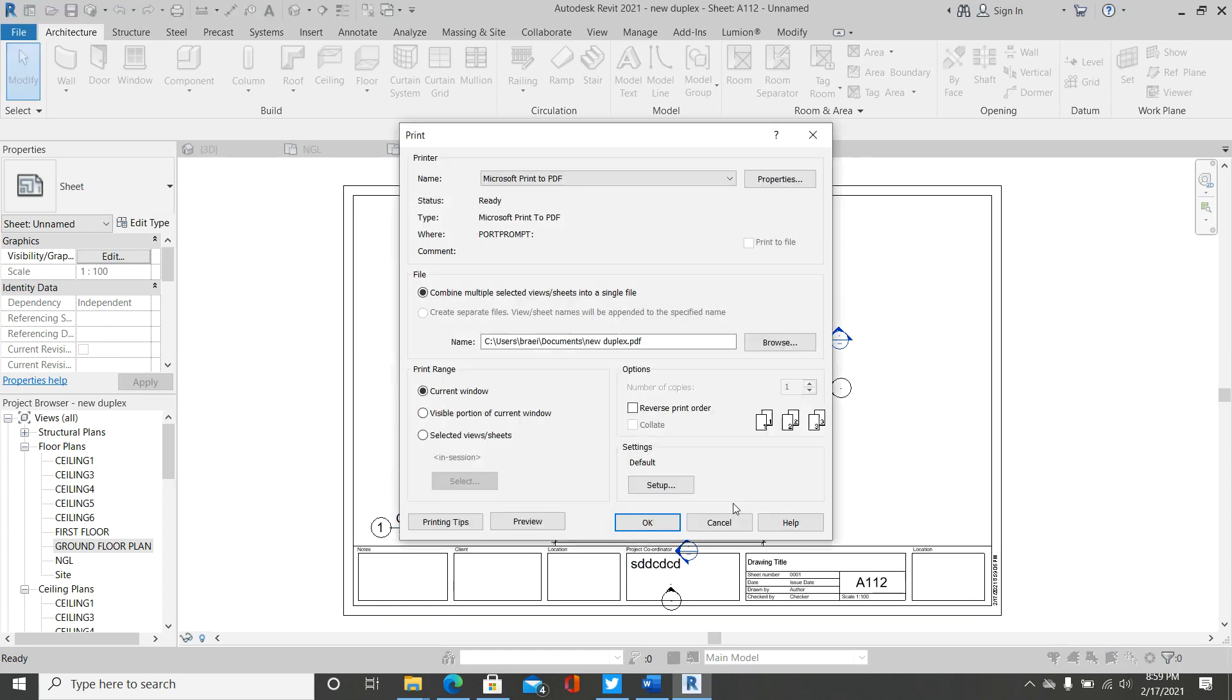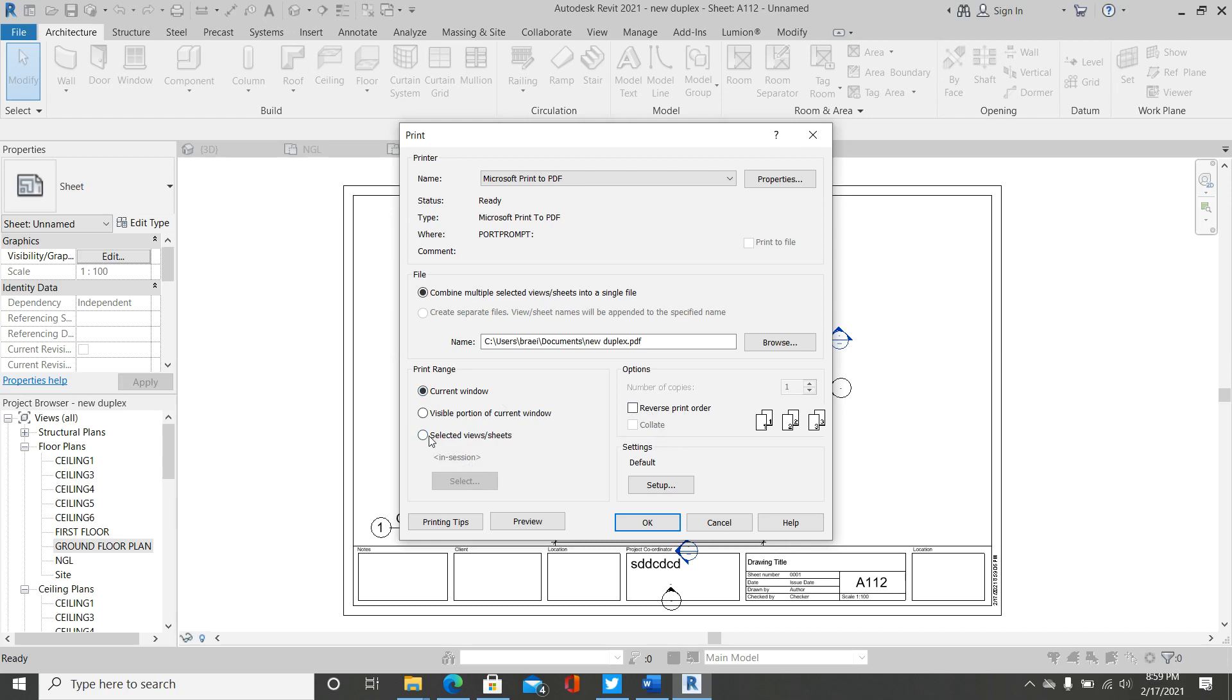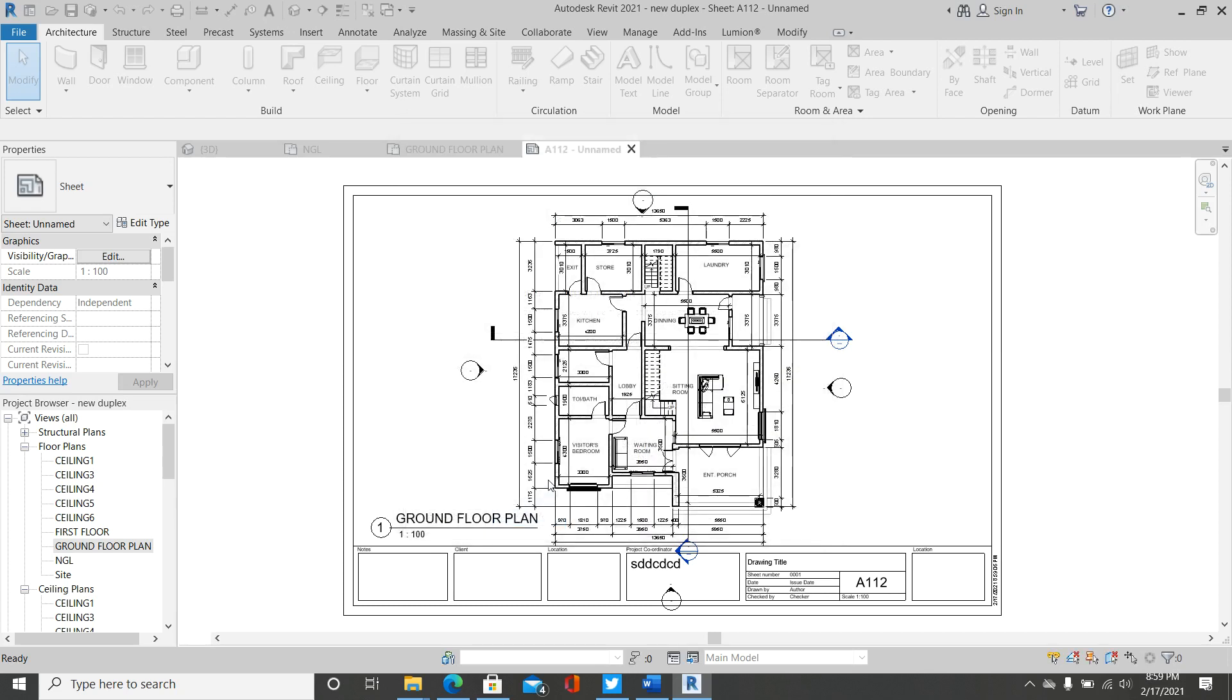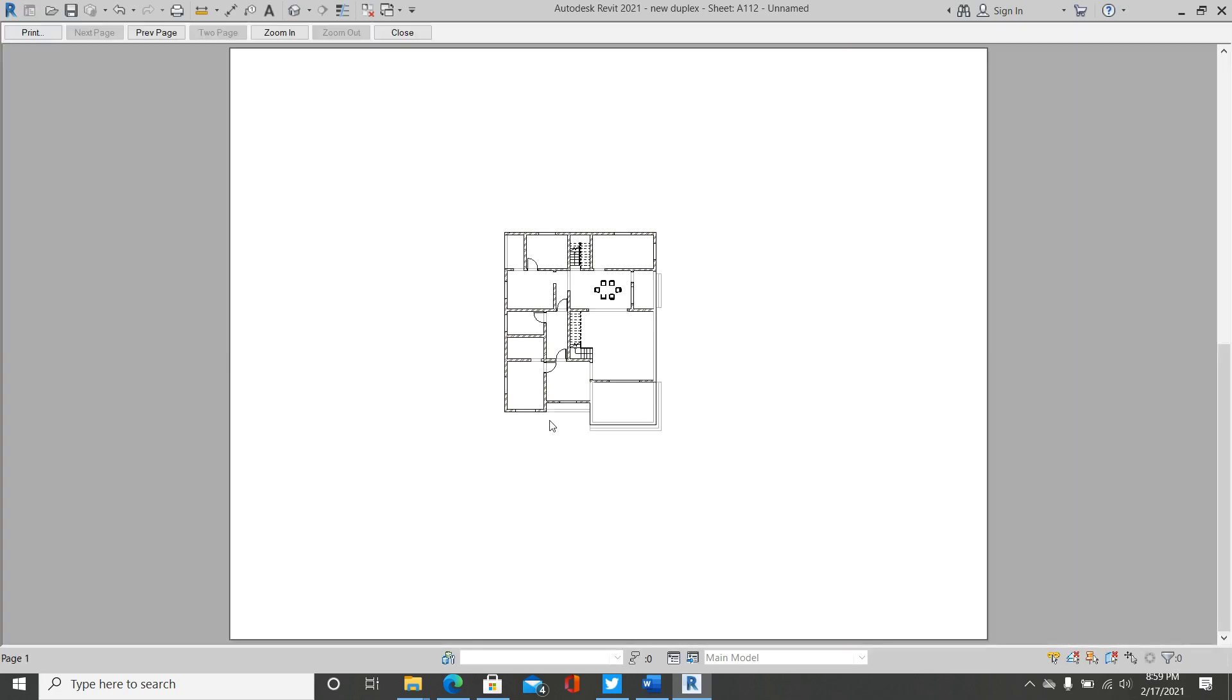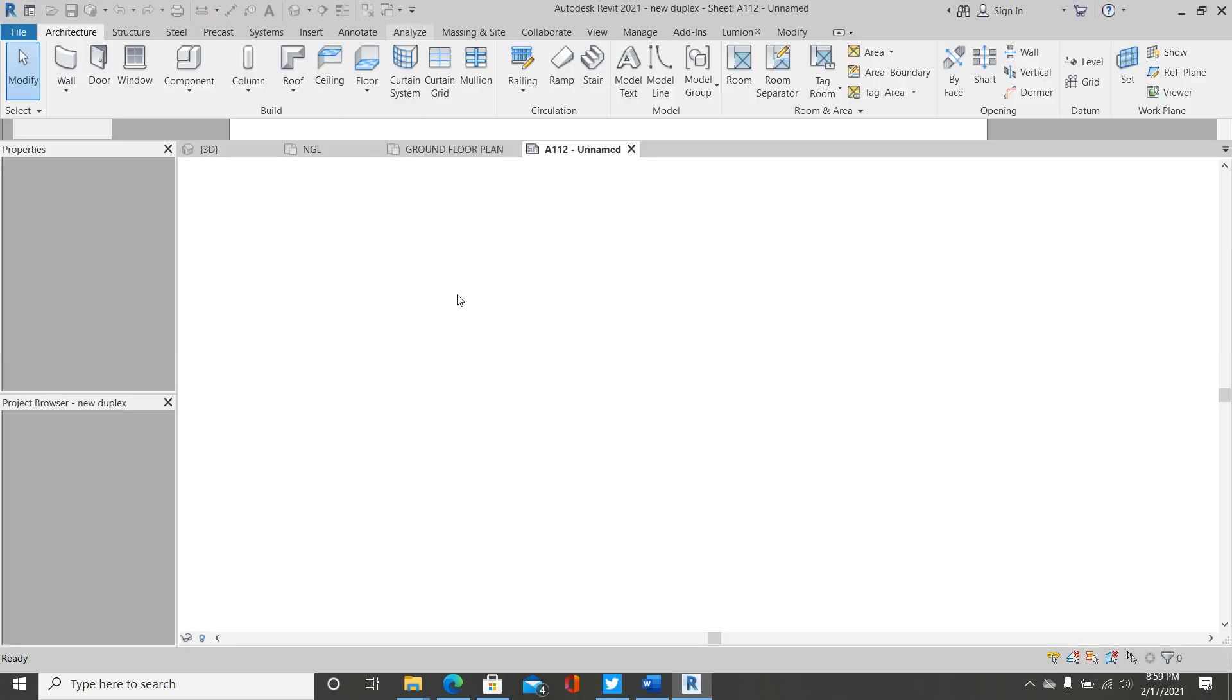Choose Microsoft Print to PDF. Choose it—current windows. You may decide to use visible portion of the current window. So to check if our plotting is right, click on Preview. It seems the border is too small for that sheet. Close.